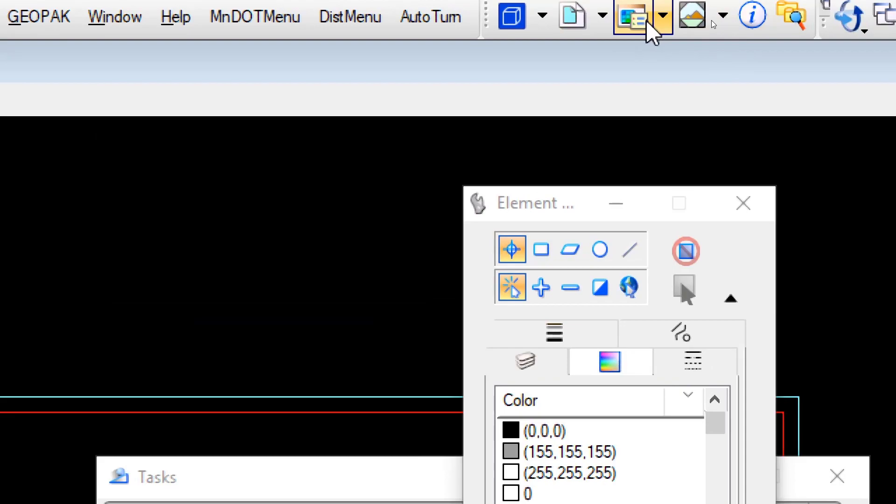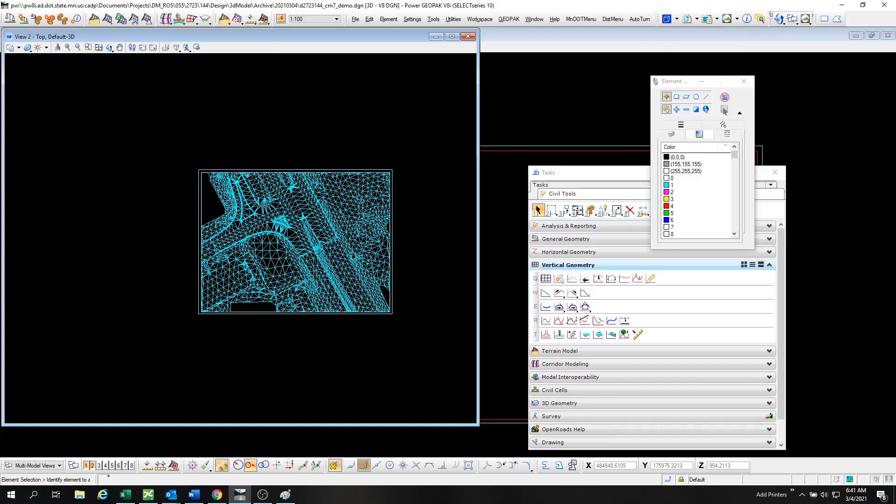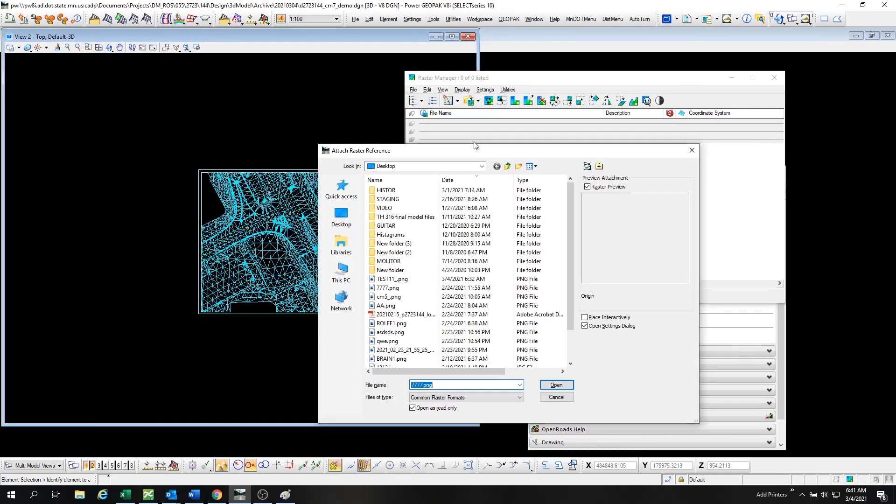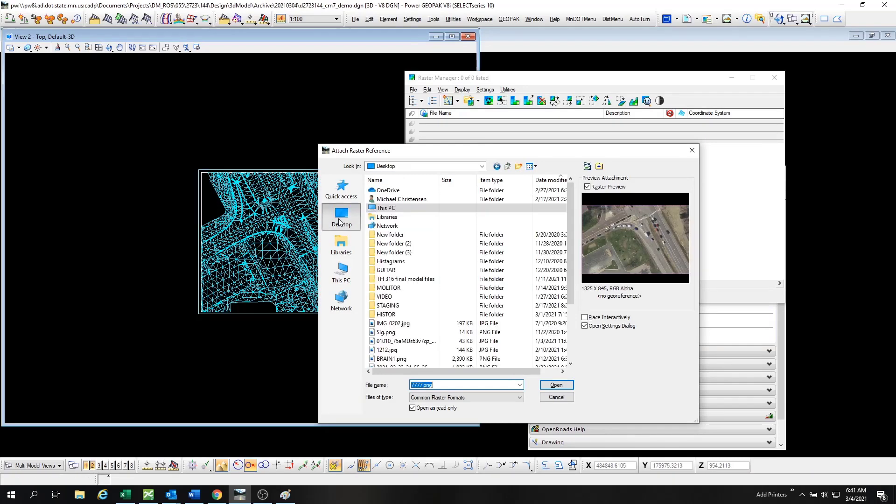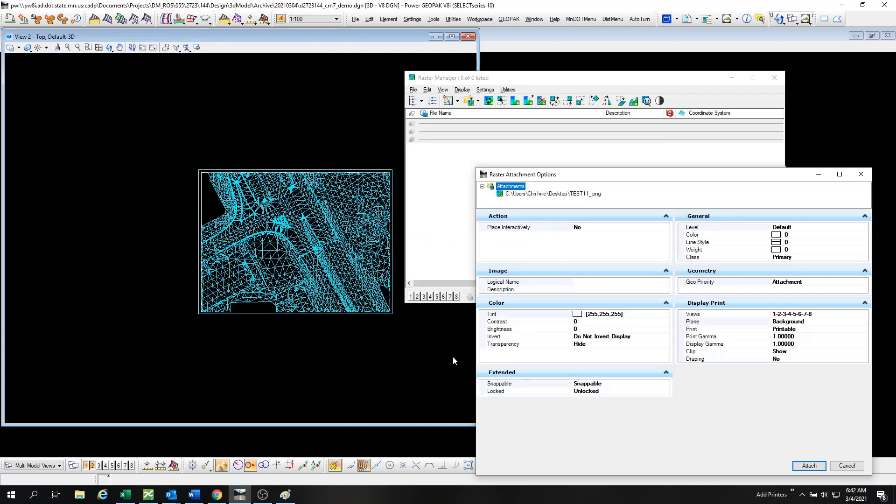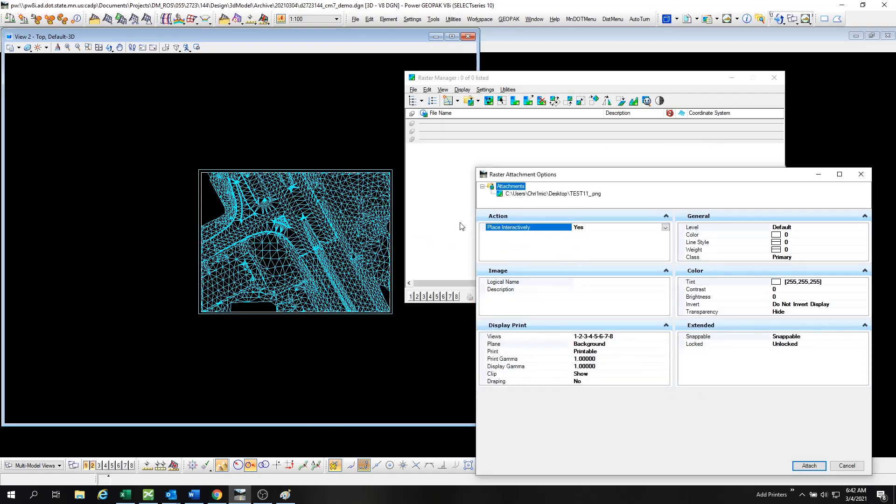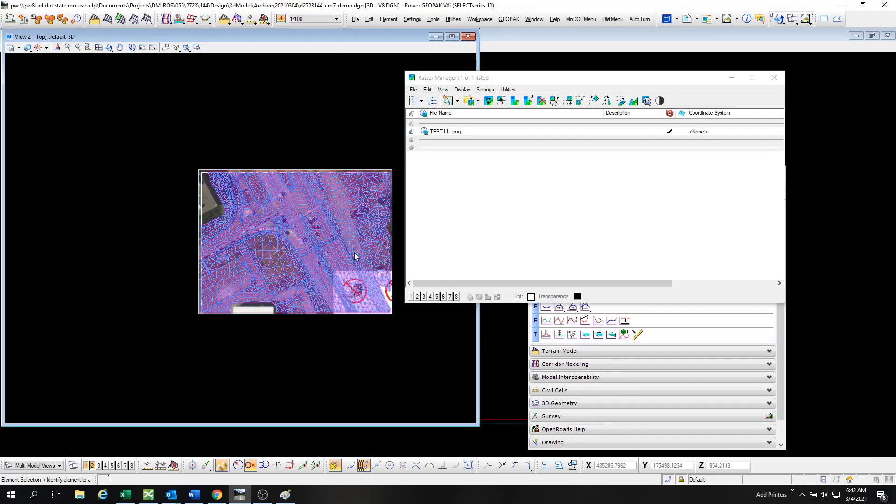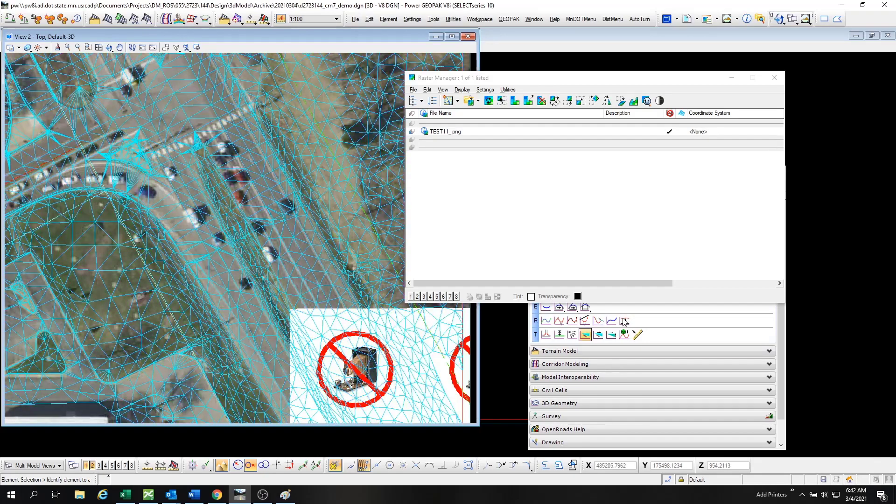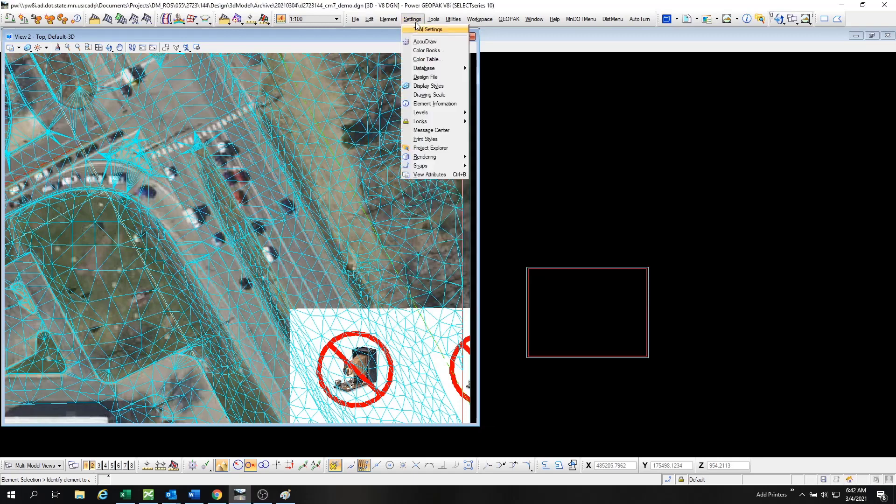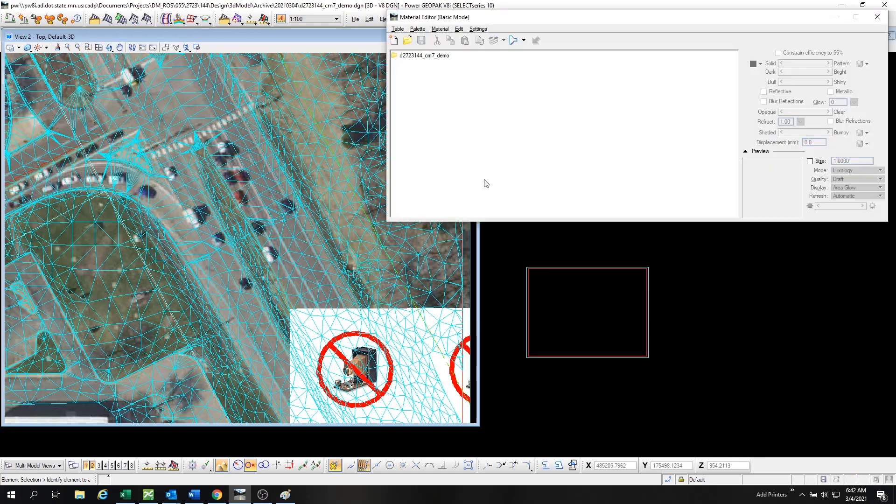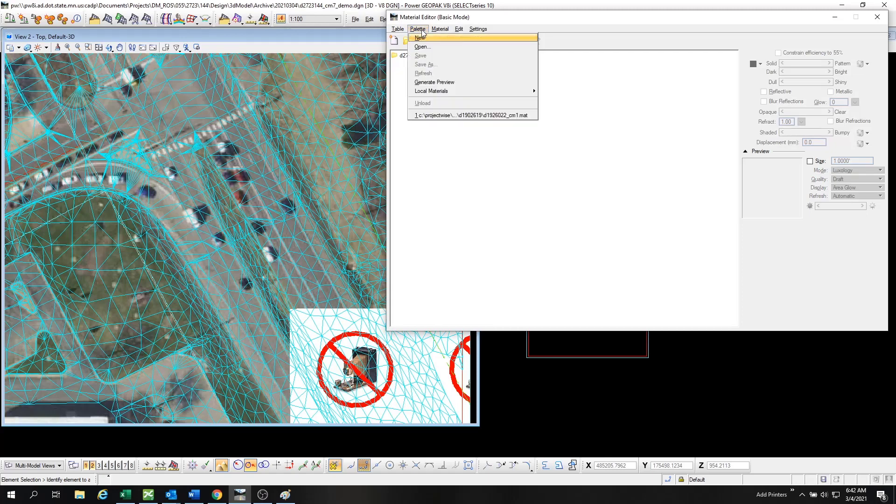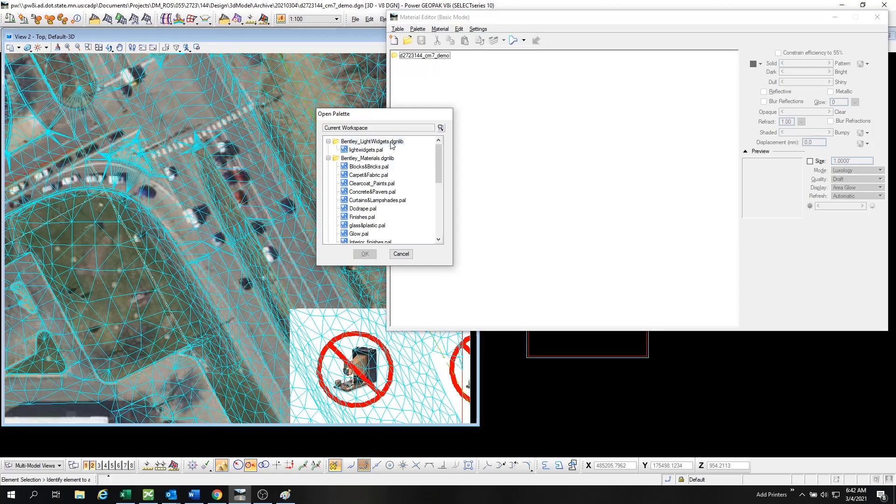Now we're coming into our Raster Manager, which is how we're going to import the satellite photo into 3D. Just go to our desktop and grab it there. We're going to attach it by editing the Place Interactivity to yes, and we're just clicking on those triangles right there, clicking on that outer triangle that has the profile elevation of 952. We go into the settings, the Material Settings. This is important. Open the palette and you have to use DC Drape.